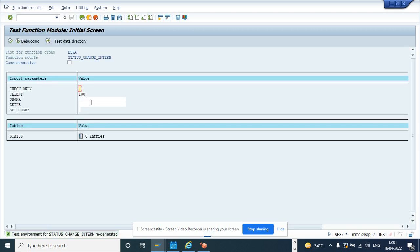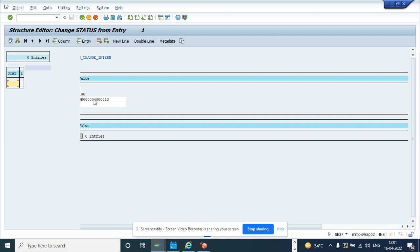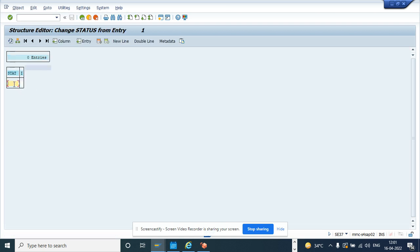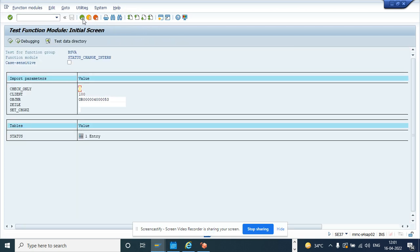And here what I'm going to do is I'll just populate OBJNR here. Now in the status, I will put I0045. That's for the TECO order, the TECO status. Now I'll go back and what I'm going to do is just execute.